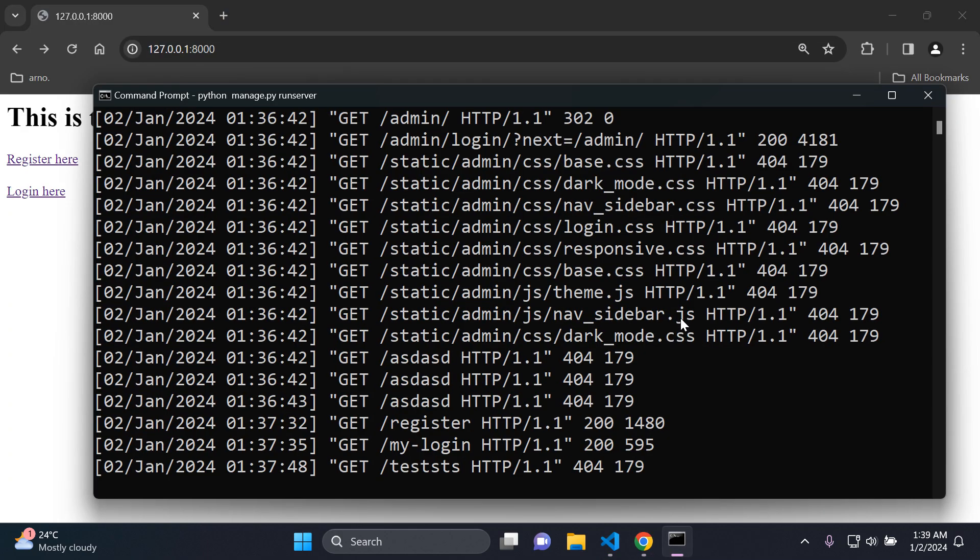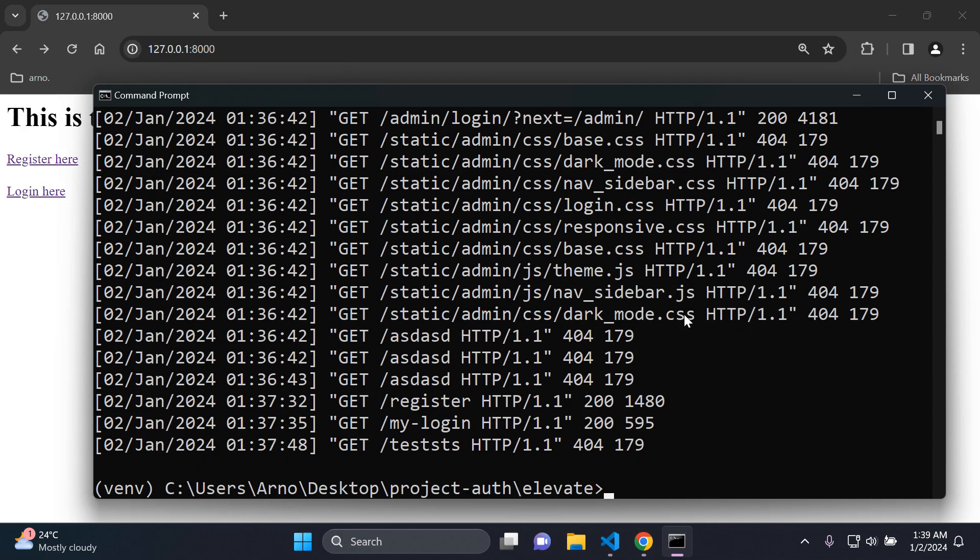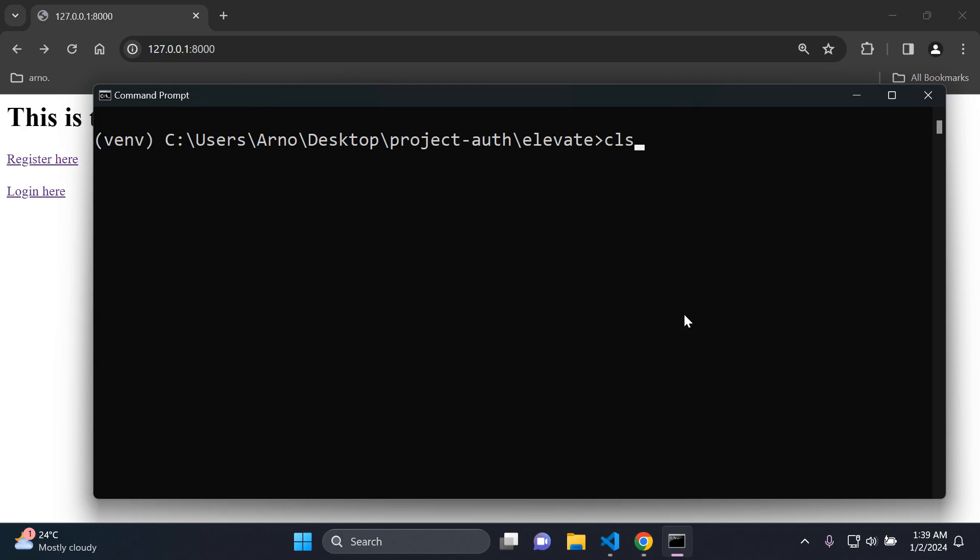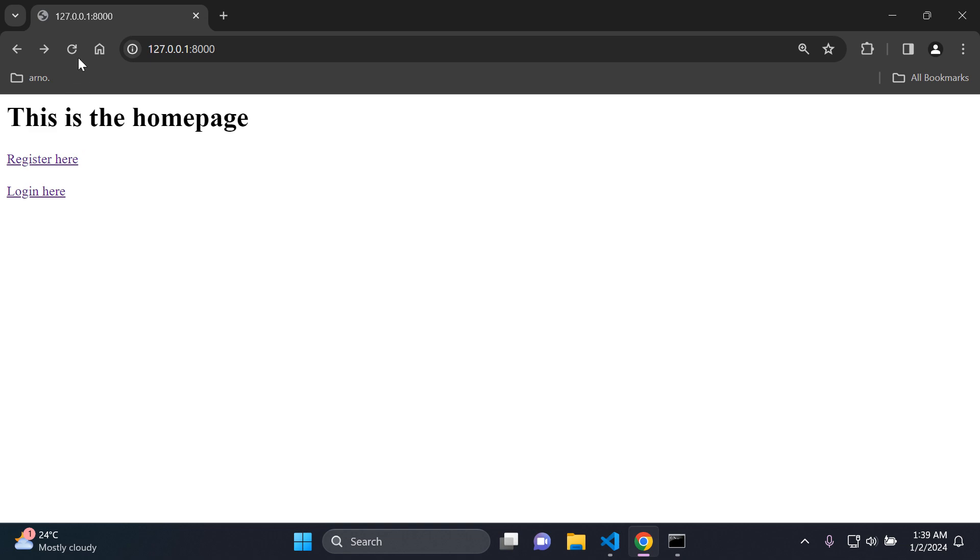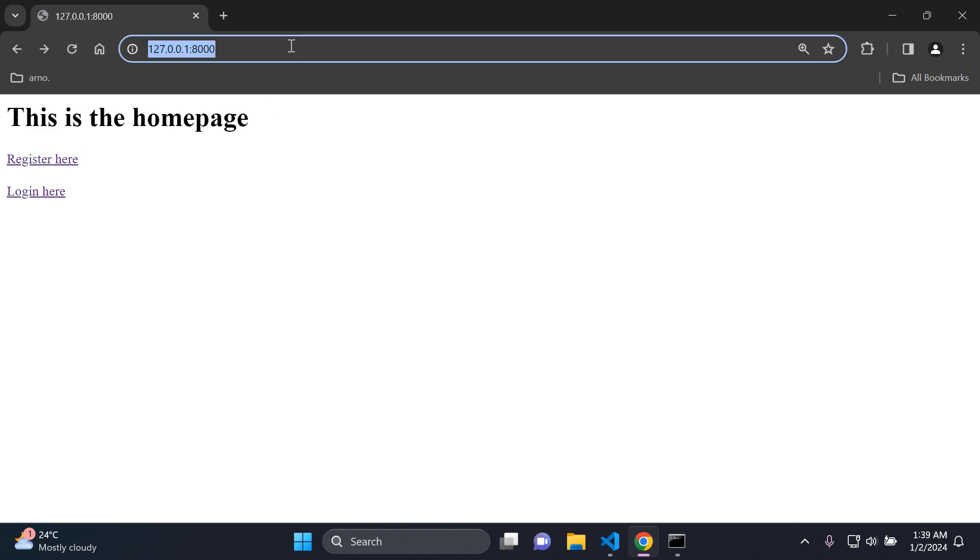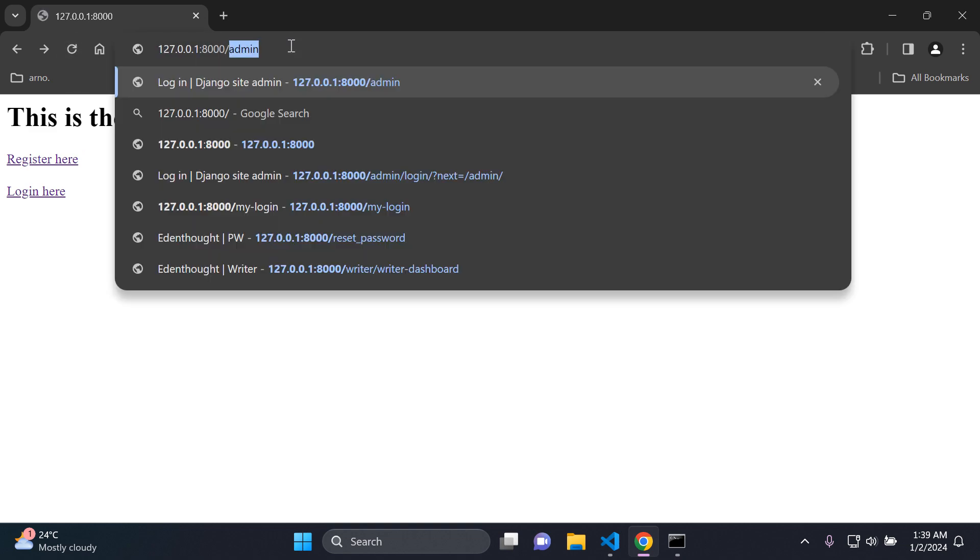Then what you need to do, very important, you need to restart your server. Go ahead and do a fresh restart of your server. Then I'm just going to refresh the page I'm on, and now I'm going to go to a random page.